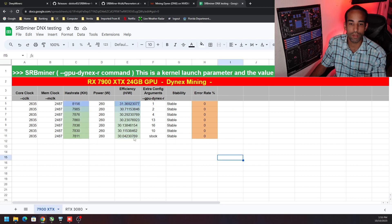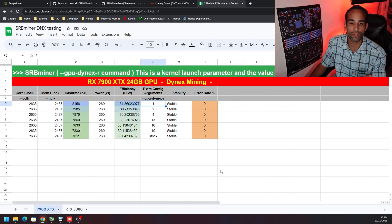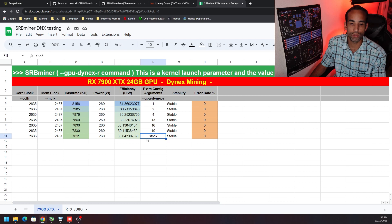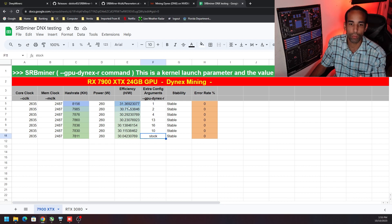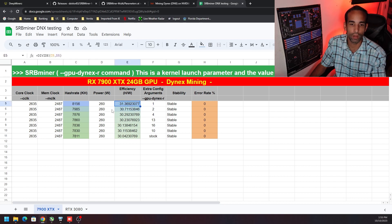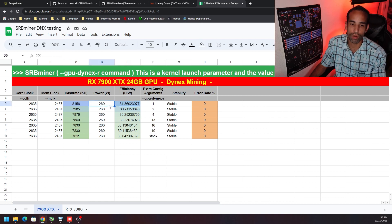On the AMD side of things, what I found is number 1 is the best. It doesn't do too much better than stock, but it does do a little bit better than stock. Instead of 30 hash per watt, we're getting 31.36 hash per watt.